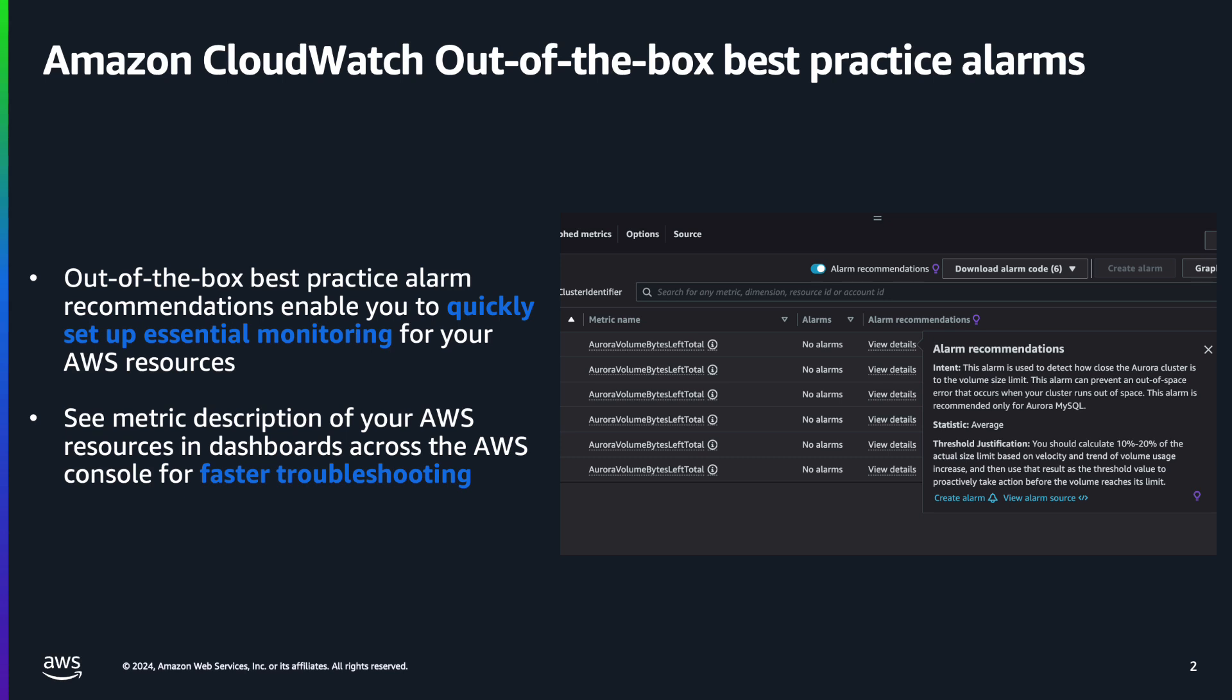CloudWatch now offers best practice alarm recommendations which allow you to quickly set up essential monitoring for your AWS services. You can also see metric descriptions of supported AWS services and dashboards across the AWS console wherever the metrics appear.